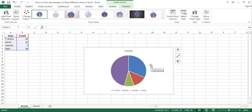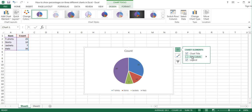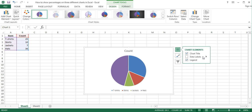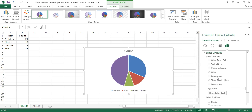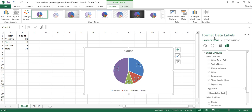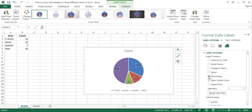To add percentages as labels on the pie chart, with the chart selected, click on the Chart Elements button. In the Chart Elements menu, hover your cursor over the Data Labels option and click on the arrow next to it. In the open submenu, click on More Options. This opens the Format Data Labels task pane. Here, un-tick Value and tick the Percentage option to show only percentages.